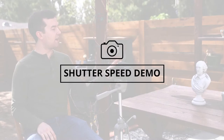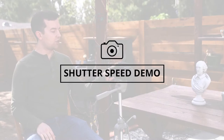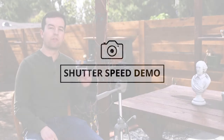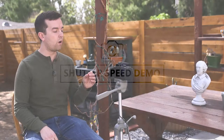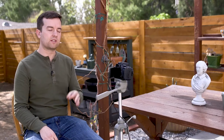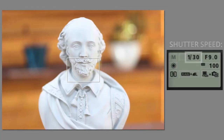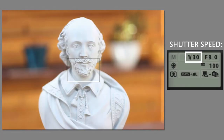Here I am, and we have a shutter speed of 30, or 1/30th of a second. On the computer it's represented as 1/30th, so you'll see that — but on the back of the camera, it just says 30.